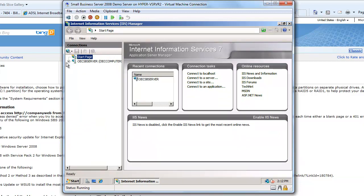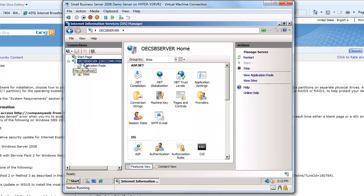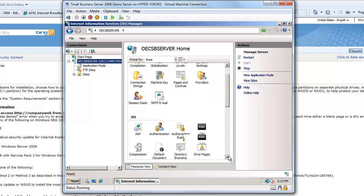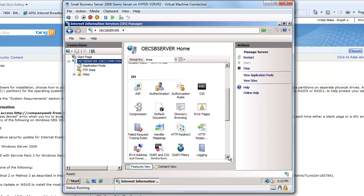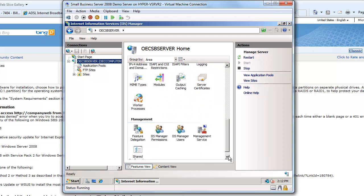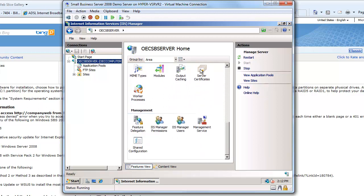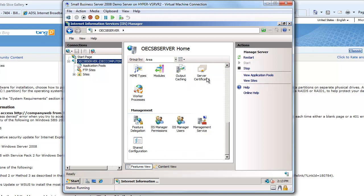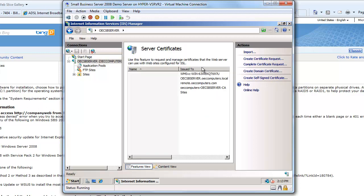So I'll just maximize that, expand this out, and you can see when I click on my server, in this case OEC SB server, if I look at the different options I have here and scroll down, one of the options I have is server certificates. So this is where I create my server certificate requests. So I'm going to double click on there and it opens up my server certificates. You can see I actually have some self-created certificates already that SBS has automatically established for me.